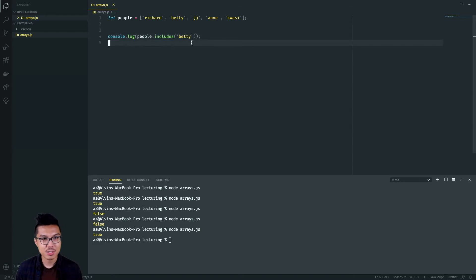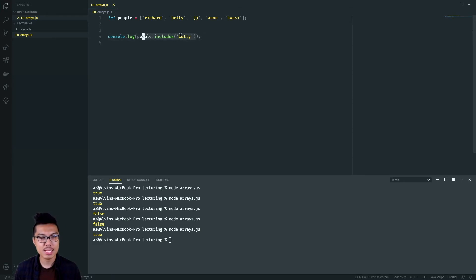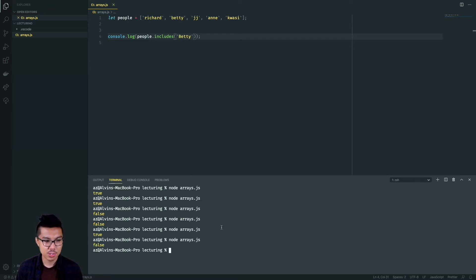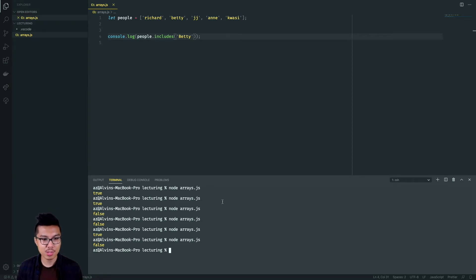Feel free to use this includes method — it's really useful for checking if an element is inside of an array. Just bear in mind some details about this method. You could probably guess that the elements need to totally match up. So if I check for capital Betty, that would actually return false. So just bear that little detail in mind. Includes is one method I want to show you — let me show you a few others now.